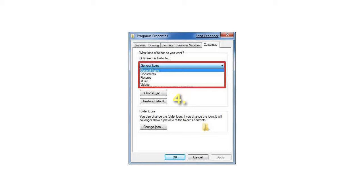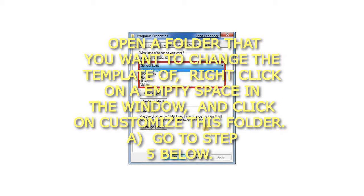4. Open a folder that you want to change the template of. Right-click on an empty space in the window and click on Customize this folder. Go to step 5 below.